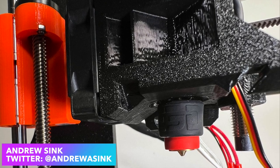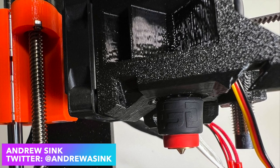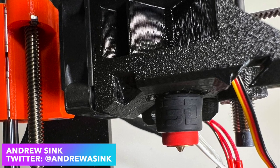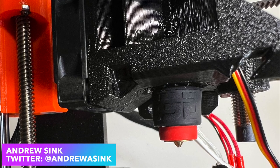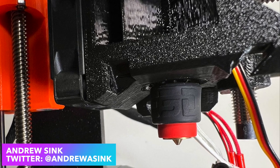This is the E3D Revo. It's a hotend with a nozzle that can be removed with no tools in less than a minute. Curious to learn more?